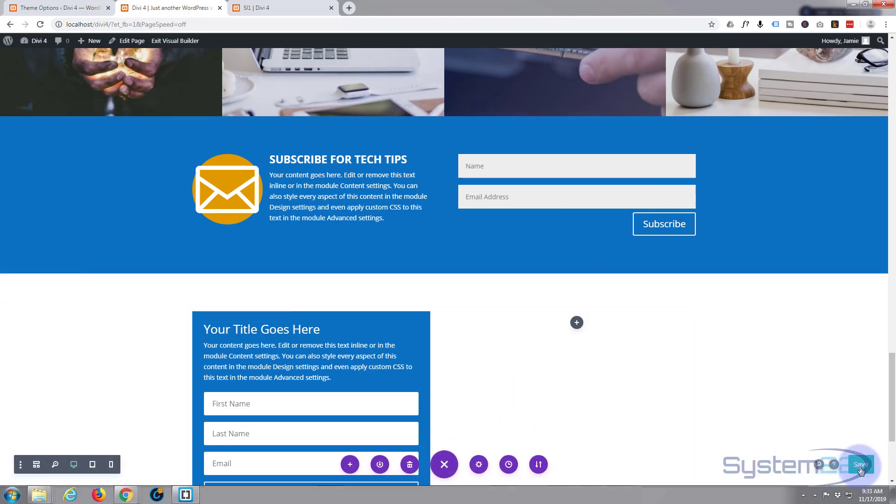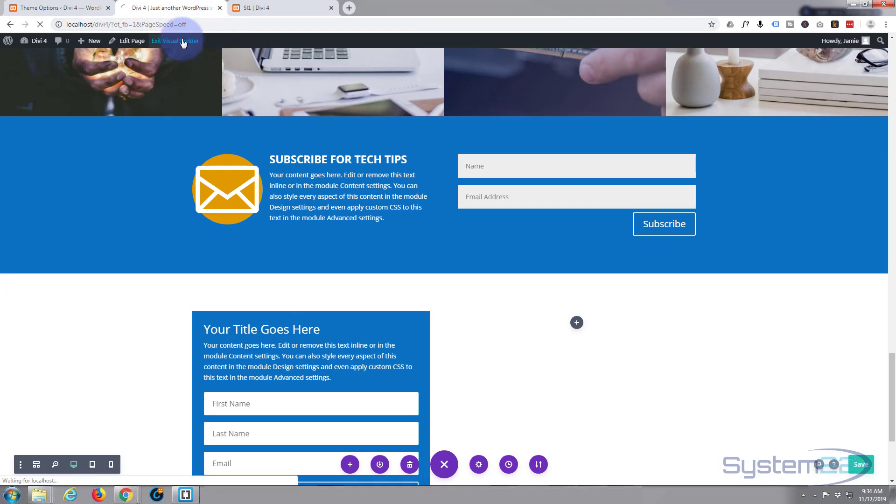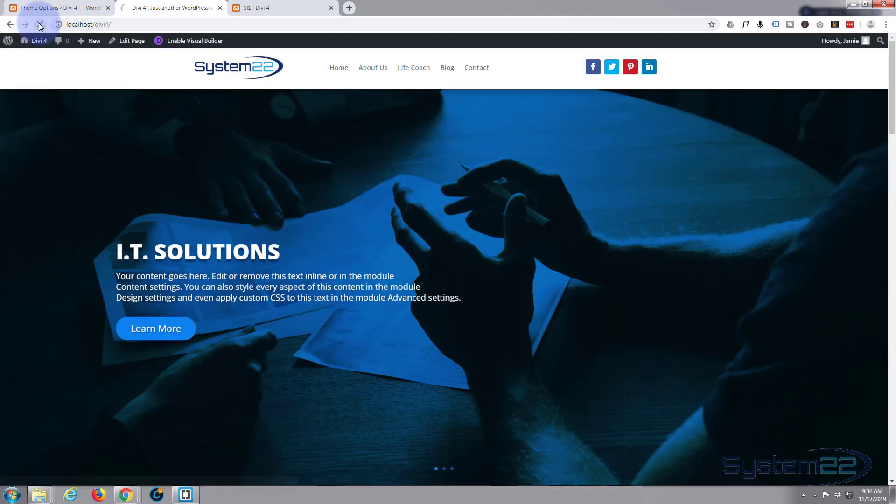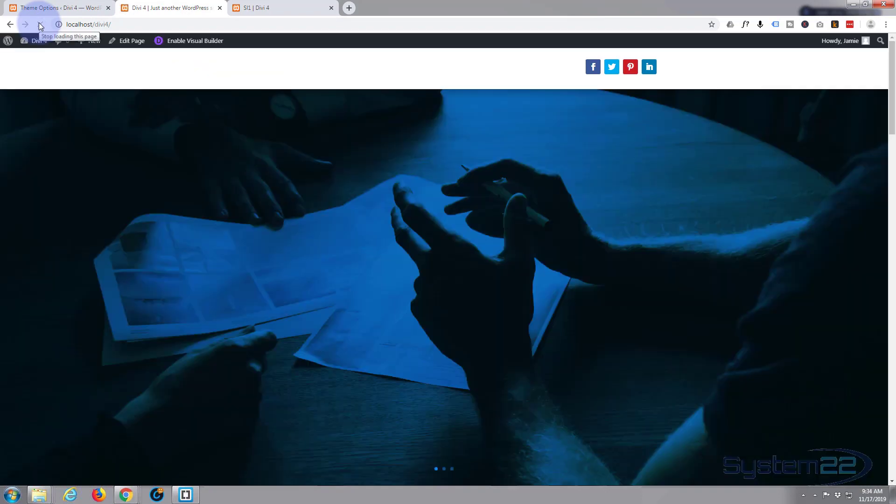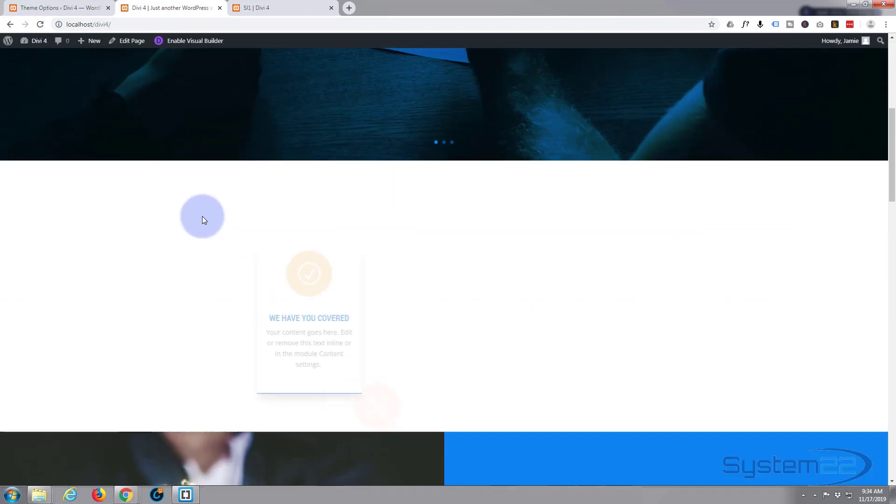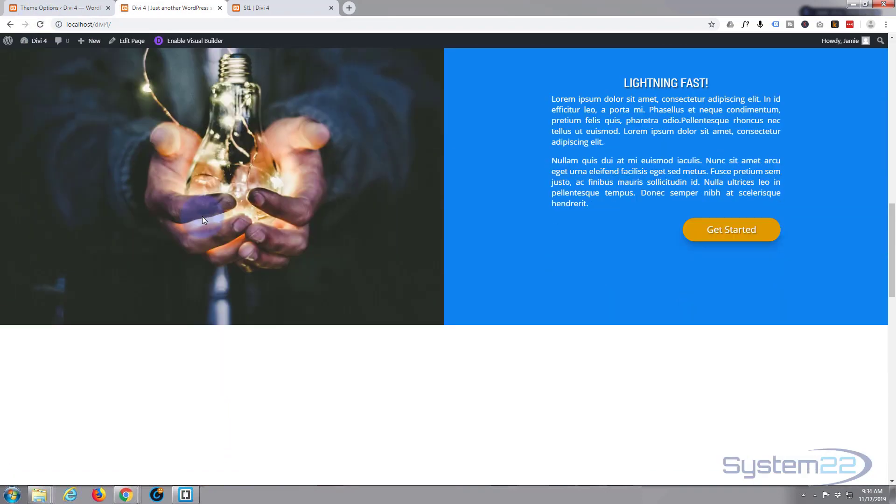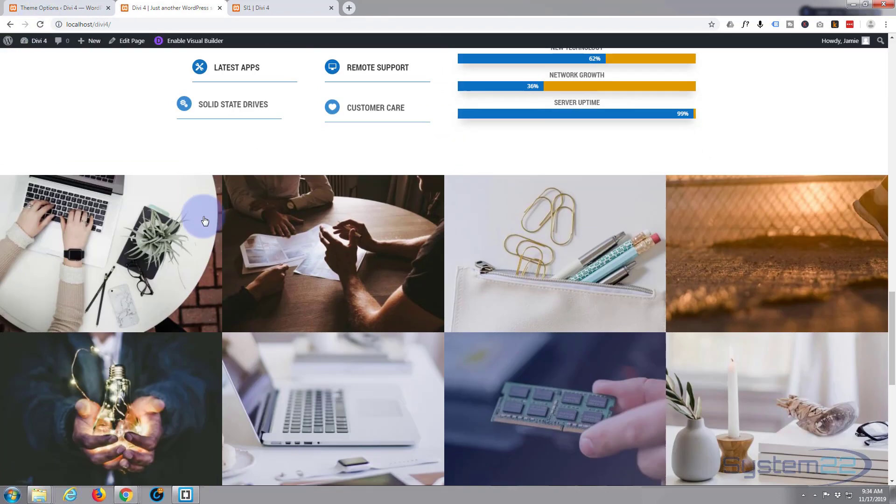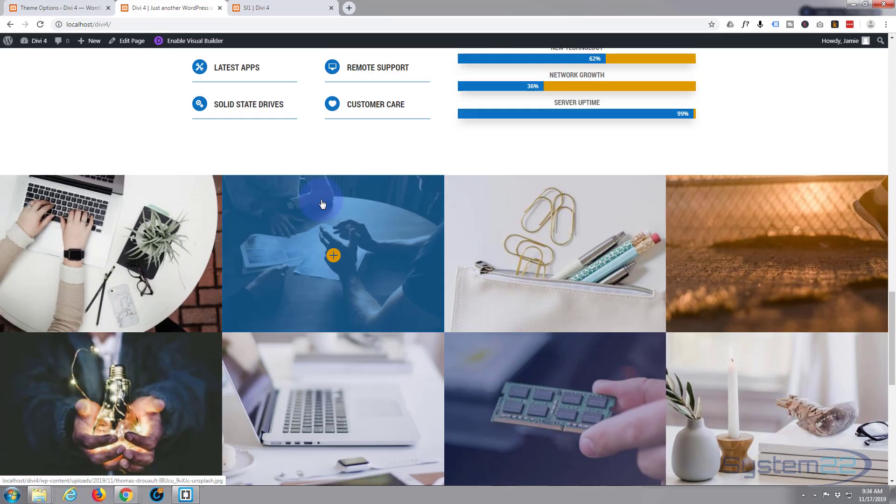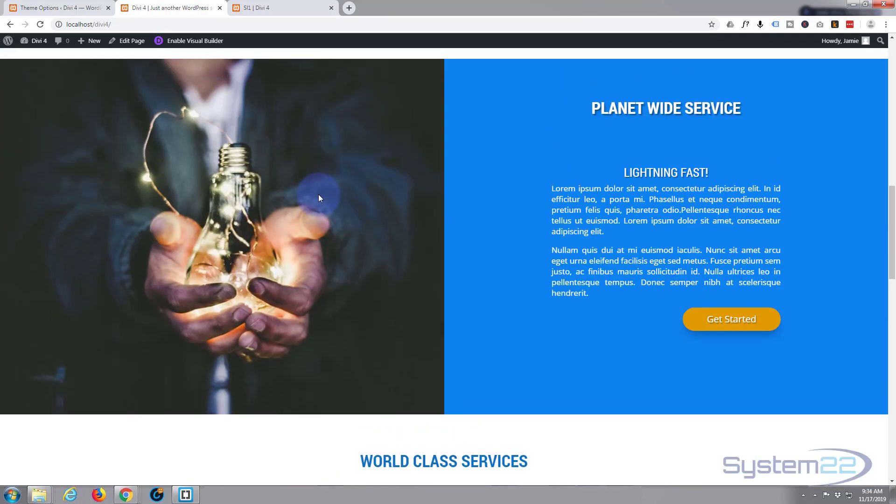So let's save, exit the visual builder, and refresh the page. Just make sure if we go down there, that button should be on the left-hand side now. Yep, sure is, fantastic.